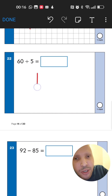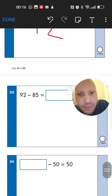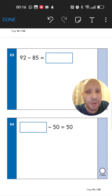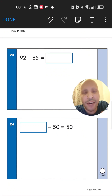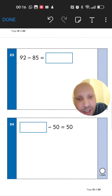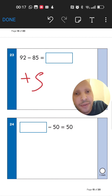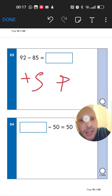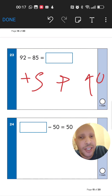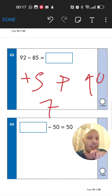Next: 92 take away 85. The numbers are close, so count from 85 up to 92. Add 5 to get to 90, then add 2 more — that's 7. So 92 take away 85 equals 7.